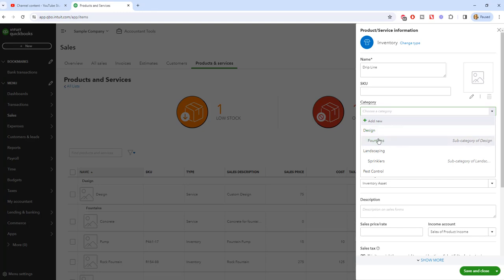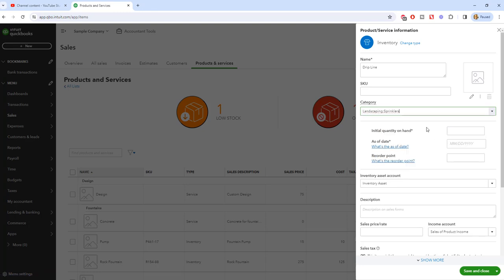If you have a SKU number, you can add that here. And then under the category, we're going to put this under design. Let's say we'll put it under fountains. Actually, I'll tell you what, let's put it under sprinklers only because it's a drip line and most likely that would be under sprinklers.